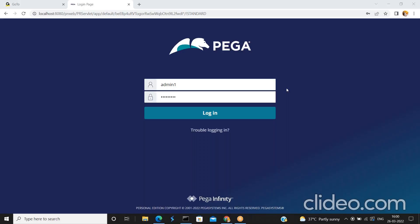Hello everyone. In this video I'm going to show you how to lock or disable an operator from the designer studio. I am logging into the designer studio by using the admin credentials.